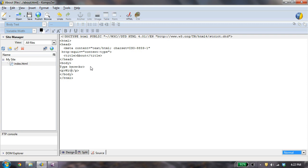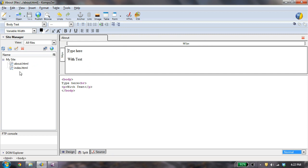So that is how you create an HTML file. So I can save that again, and if I refresh over here, you'll see that about.html has been created as a part of my site. And that is how you create an HTML file.